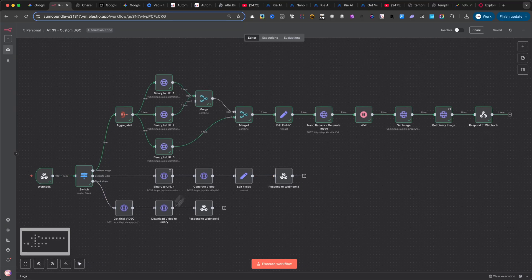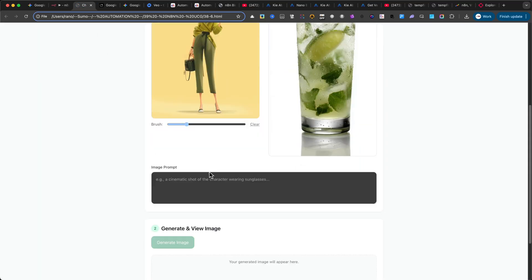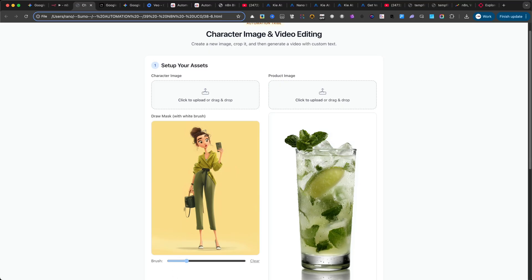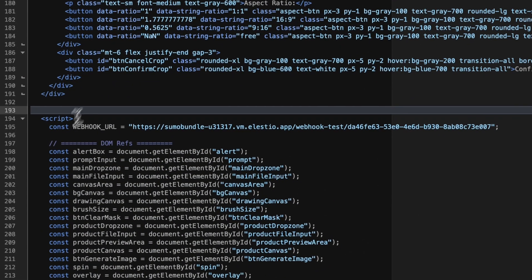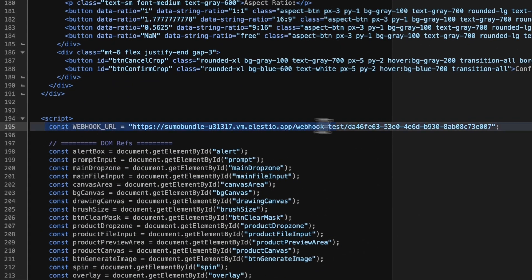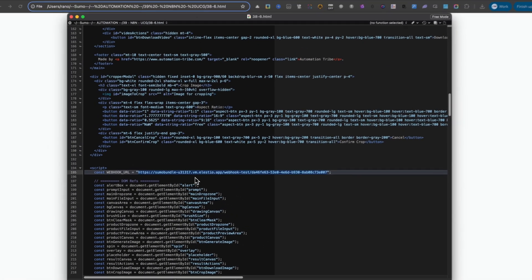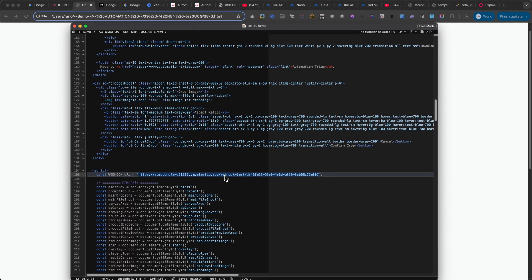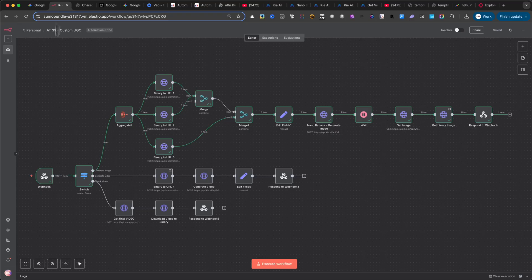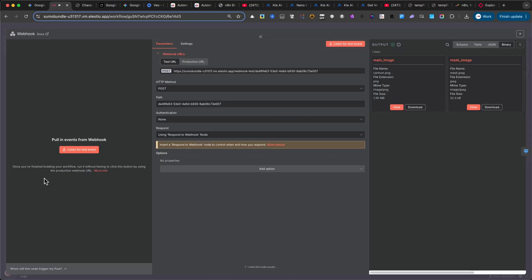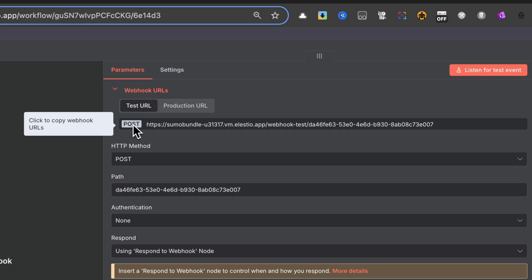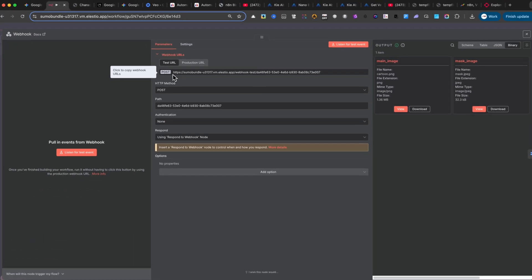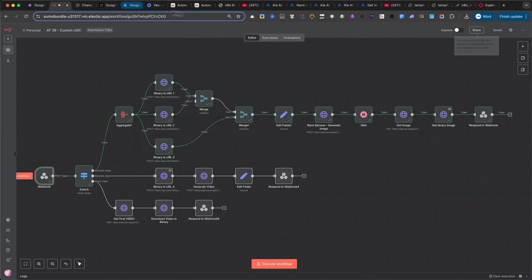You can also download the custom interface. Just open the file with a text editor and go to line 195. Here, replace the placeholder webhook with your own webhook URL. To find your webhook URL in N8N, click on the first node of your workflow. You'll see the webhook URL there. Now, let me show you how this works in practice.